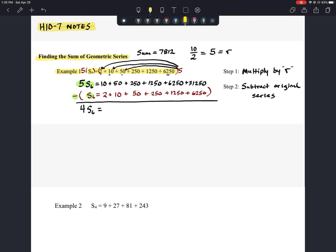On the right side, instead of doing 10 minus 2, let's pair up matching terms: 10 minus 10, 50 minus 50, 250 minus 250 — all the way across. All those middle terms cancel. We're left with 31,250 minus 2.